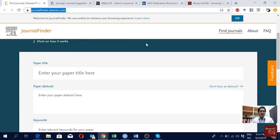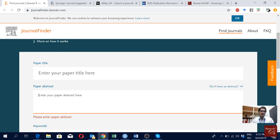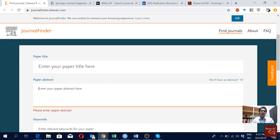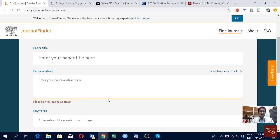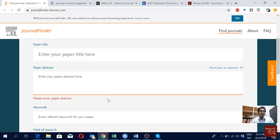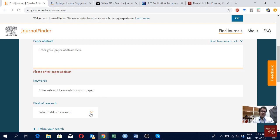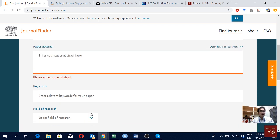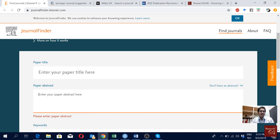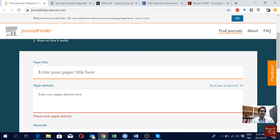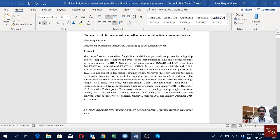Here, all you have to do is put your paper title and your abstract — you can also put keywords, but these two are already good enough to suggest some journals for your article. You can also select a field, but most of the time I don't do that. I'll show this using one of my articles which is currently under review in a journal, and I'll use that as an example.